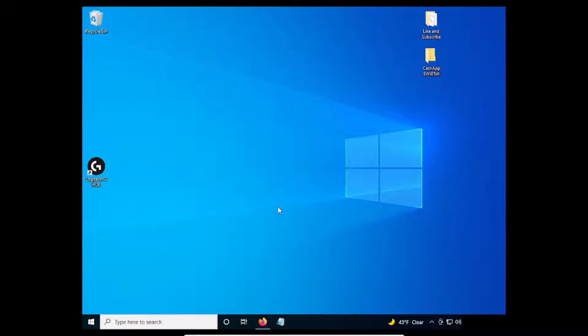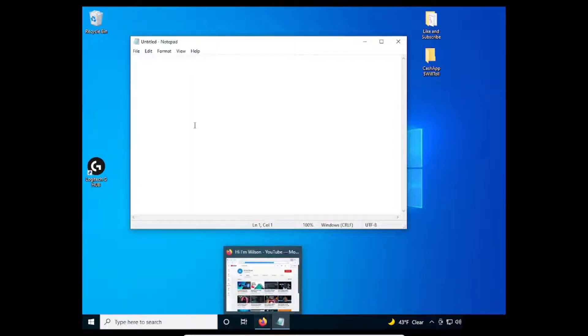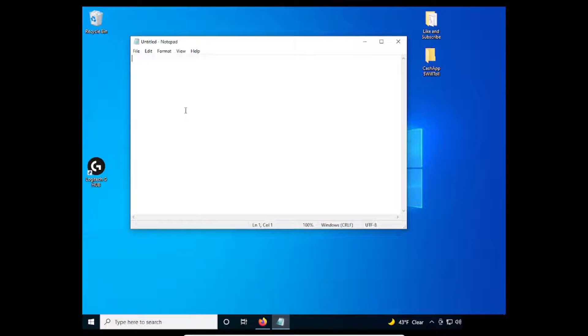The first thing you want to do is open Notepad. Then, you want to know what browser you will use. For this example, I'm using Firefox.